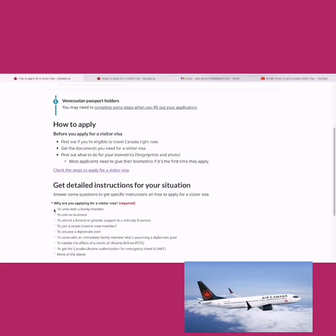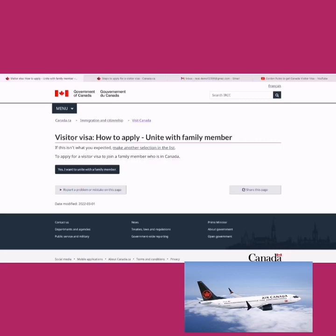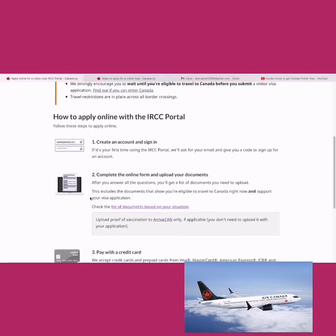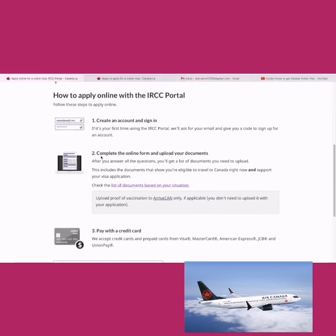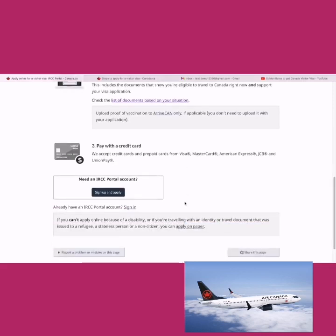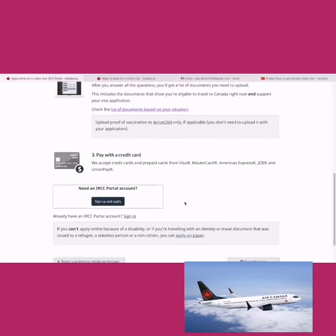Going back to the link — selecting the reason as 'to unite with a family member,' so we navigate to the visitor visa application for uniting with a family member. The application must go through the IRCC portal. The steps are: create an account, sign in, complete the online form, upload documents, and pay by credit card. Since it's been a while since I made an account creation video, let's quickly do that.